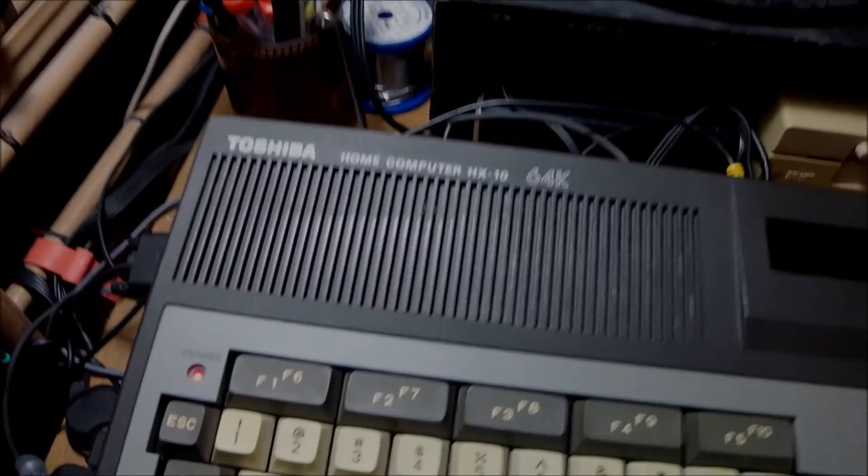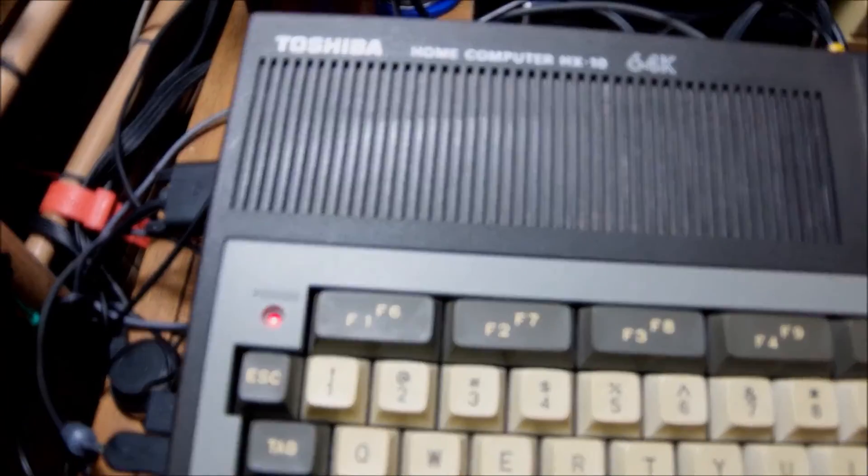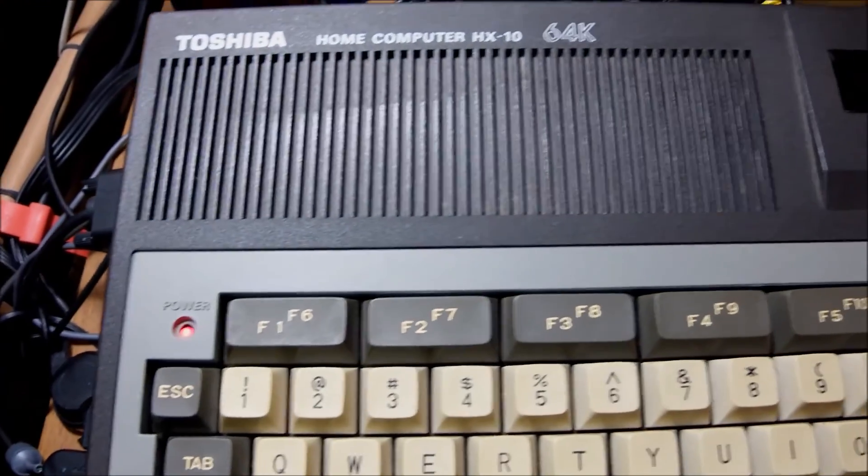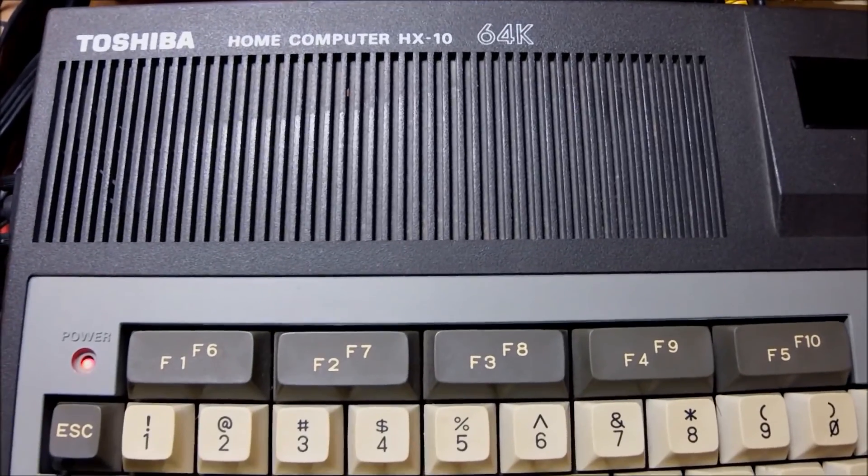Now just because the power LED comes up doesn't mean that the voltages inside the machine are fine. So the first thing to do by the time I will open the machine is to check the voltages and I hope everything is alright.